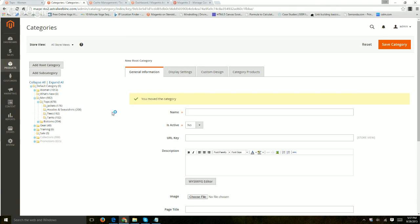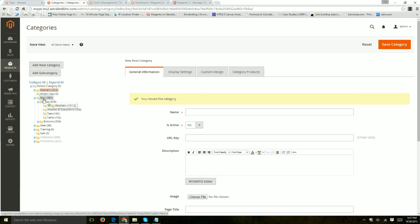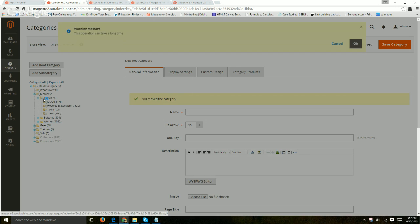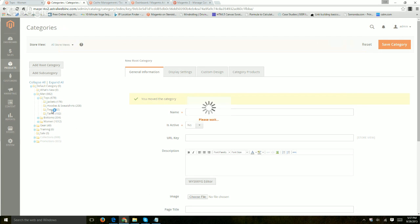It might take a little time and that's it. So after this you probably have to refresh your cache, but that's the simple thing of reorganizing. If I want to put something inside a category, say I want women inside men's for whatever reason, I can do that and then it went inside.